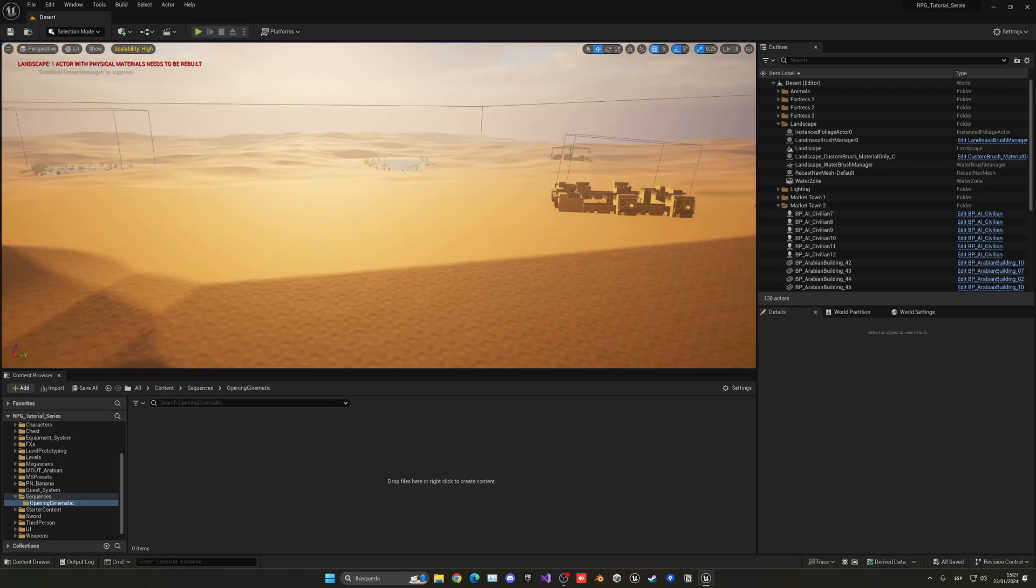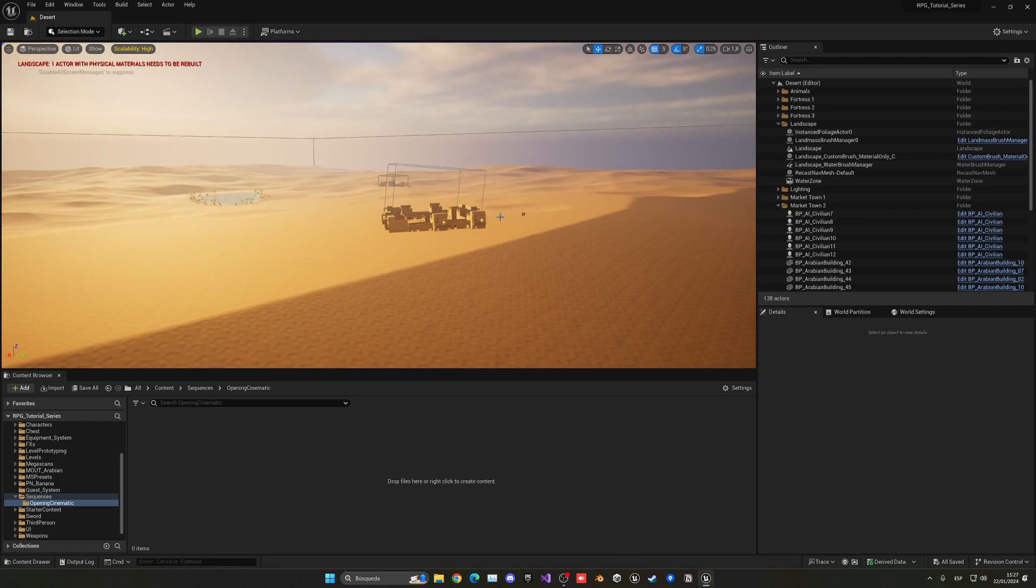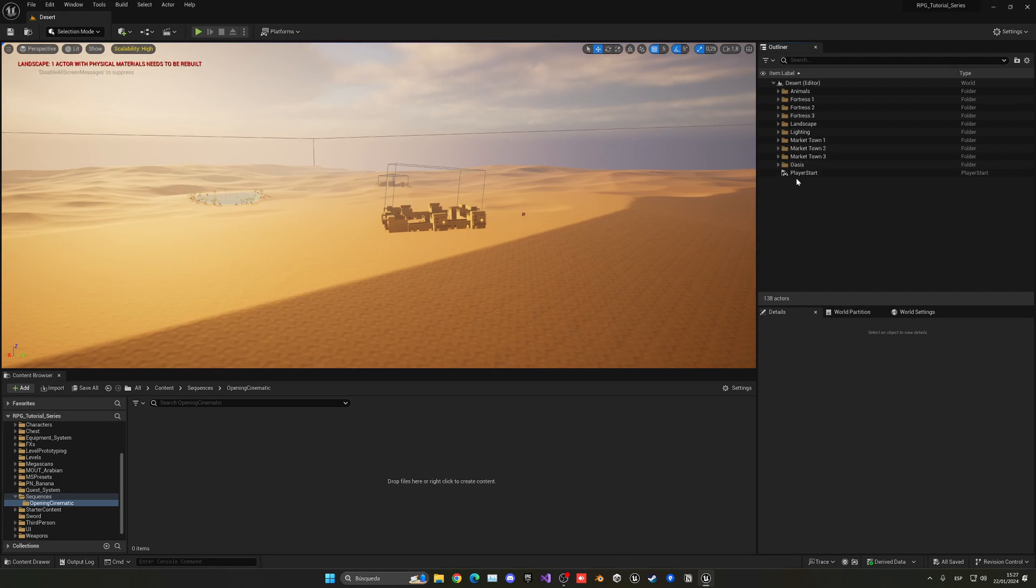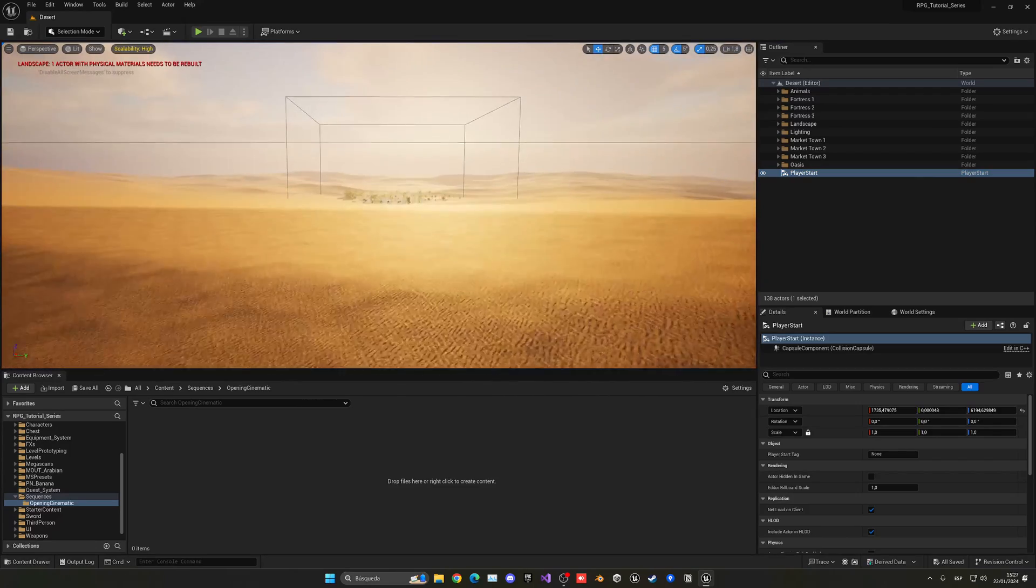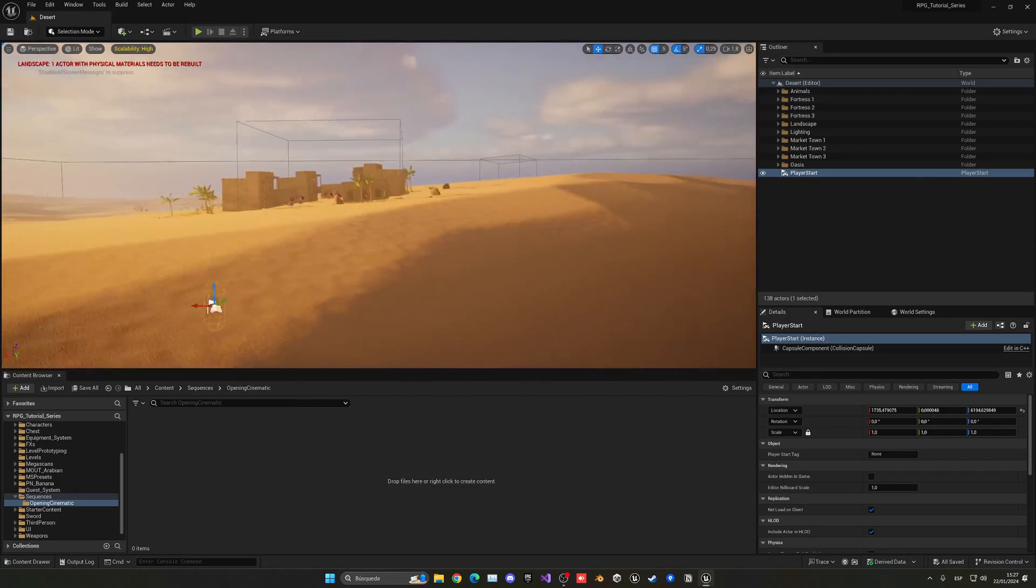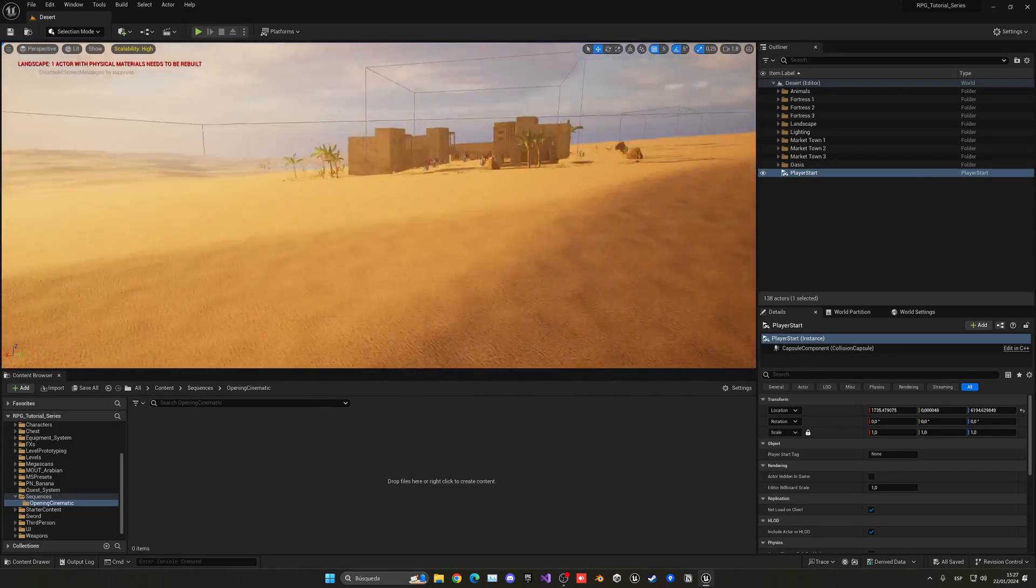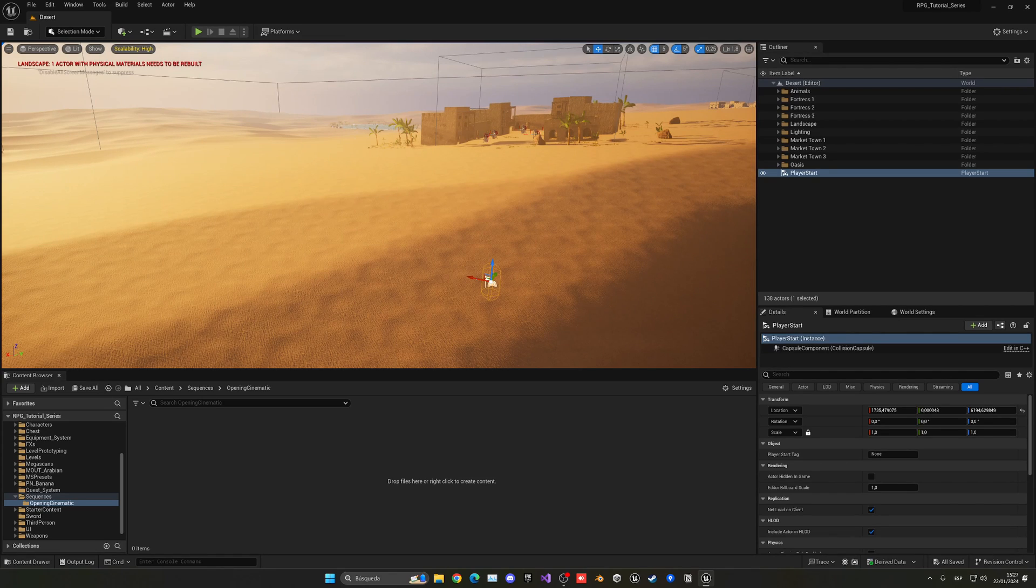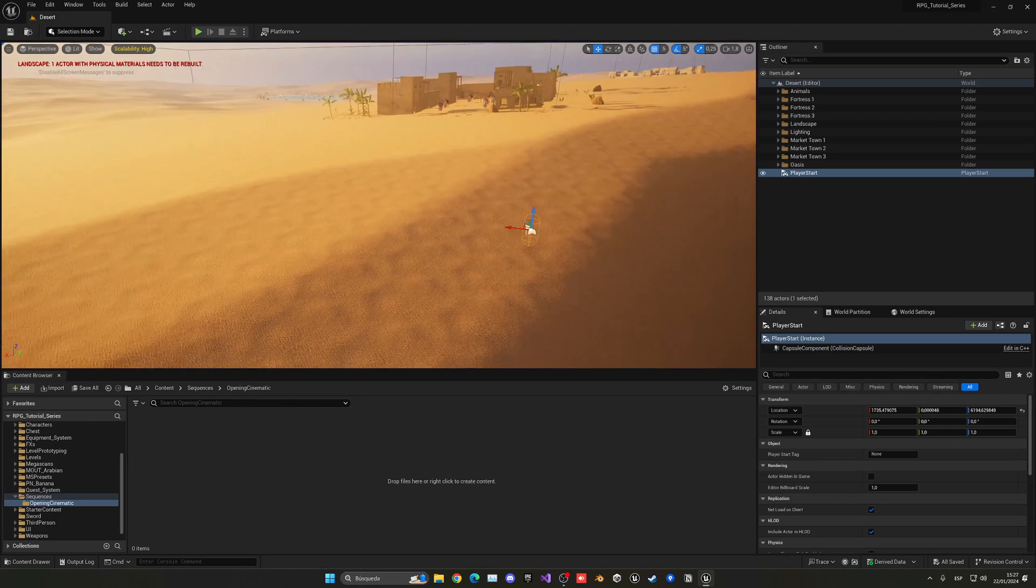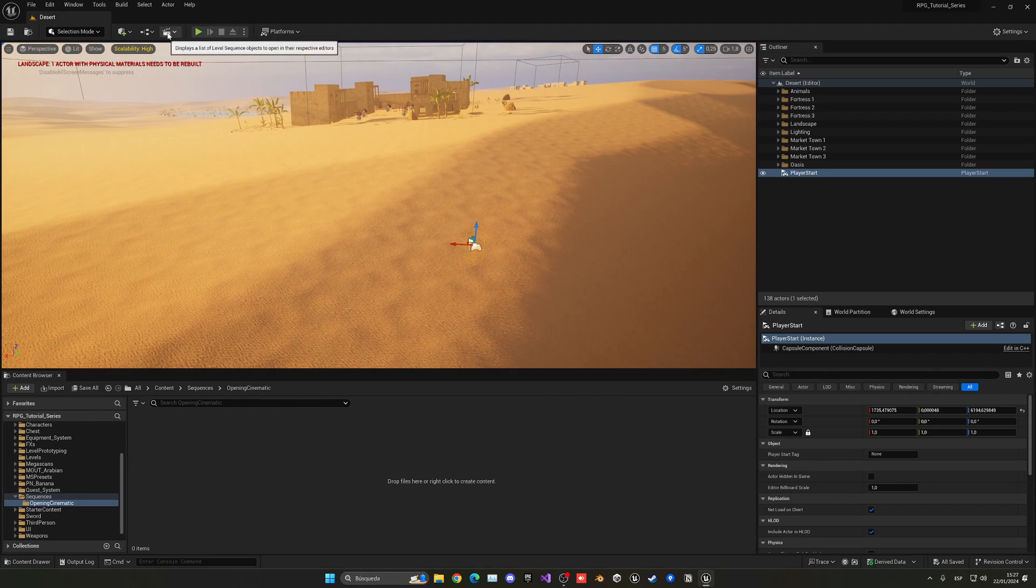Alright, so we will need to start with our opening cinematic. So first of all, I want to start this where our player starts, which is kind of around here. And we're going to see the zone and we have a dungeon here and so on. So let's just begin by making Unreal not crash, there we go, and just create a new level sequence.